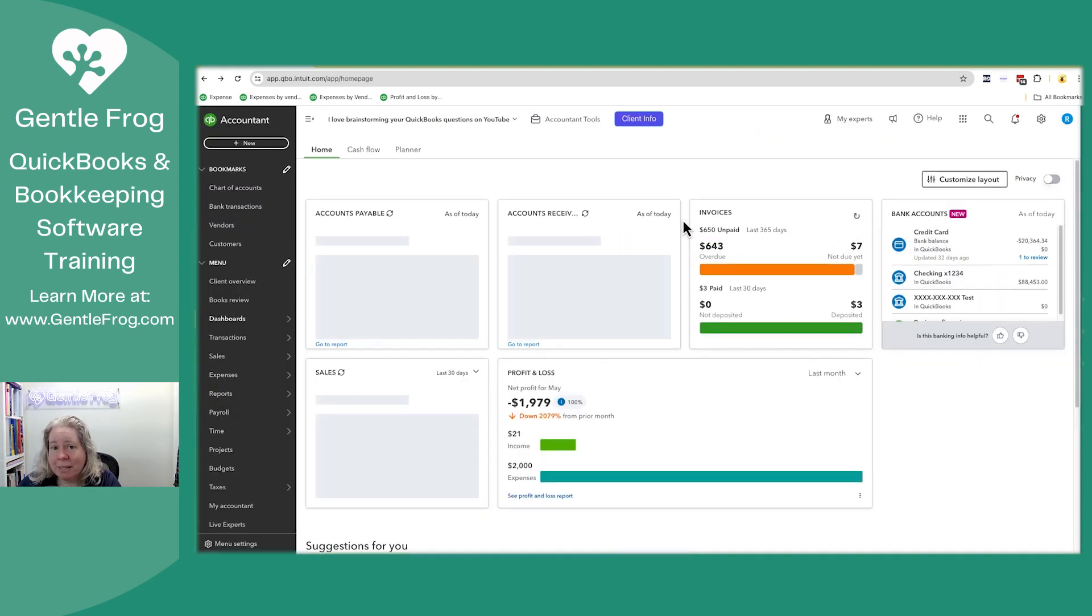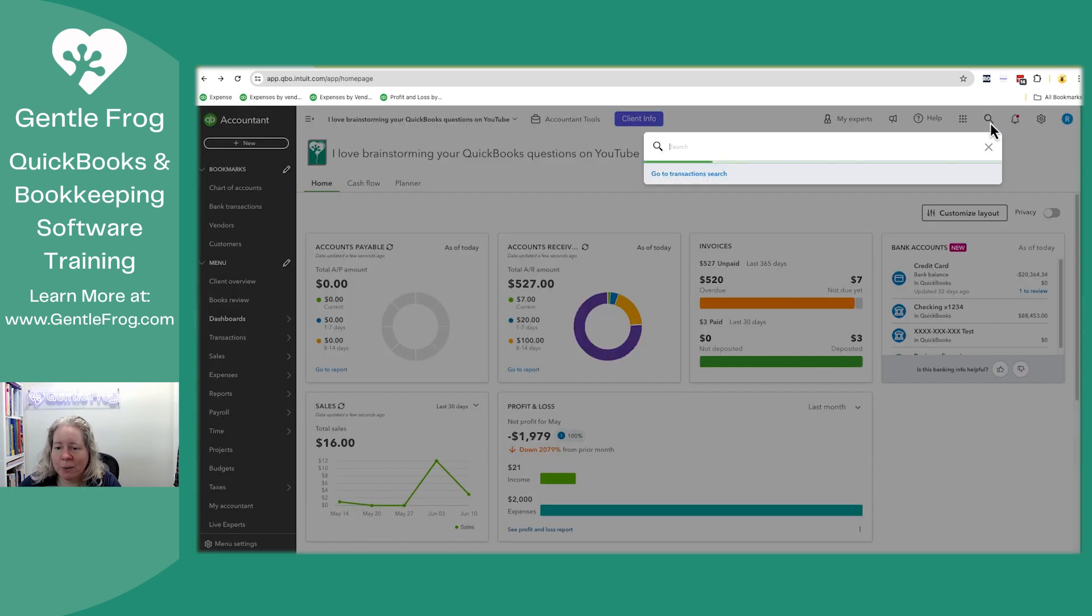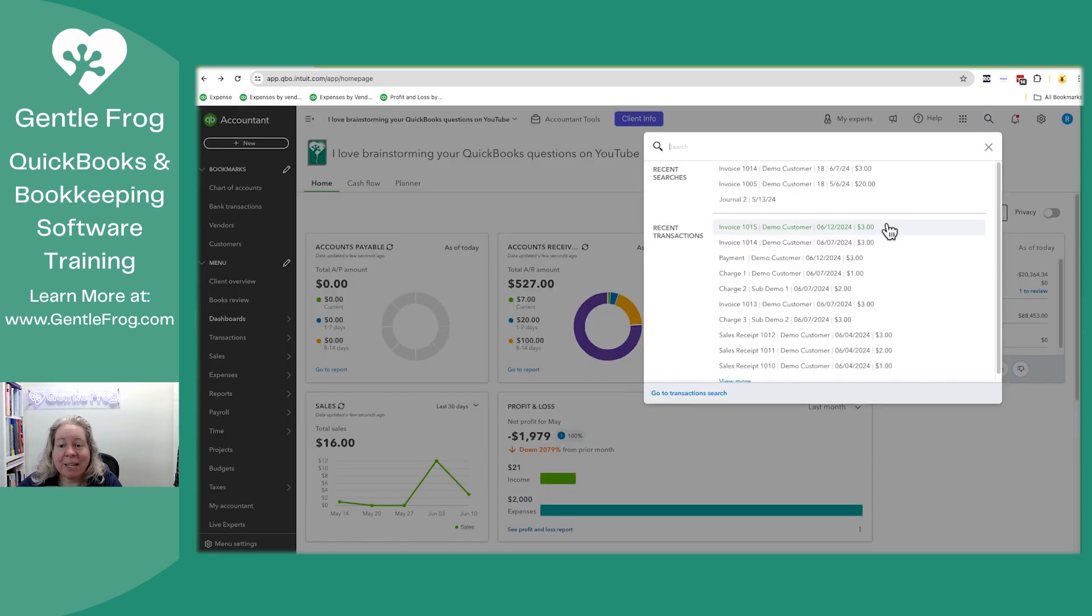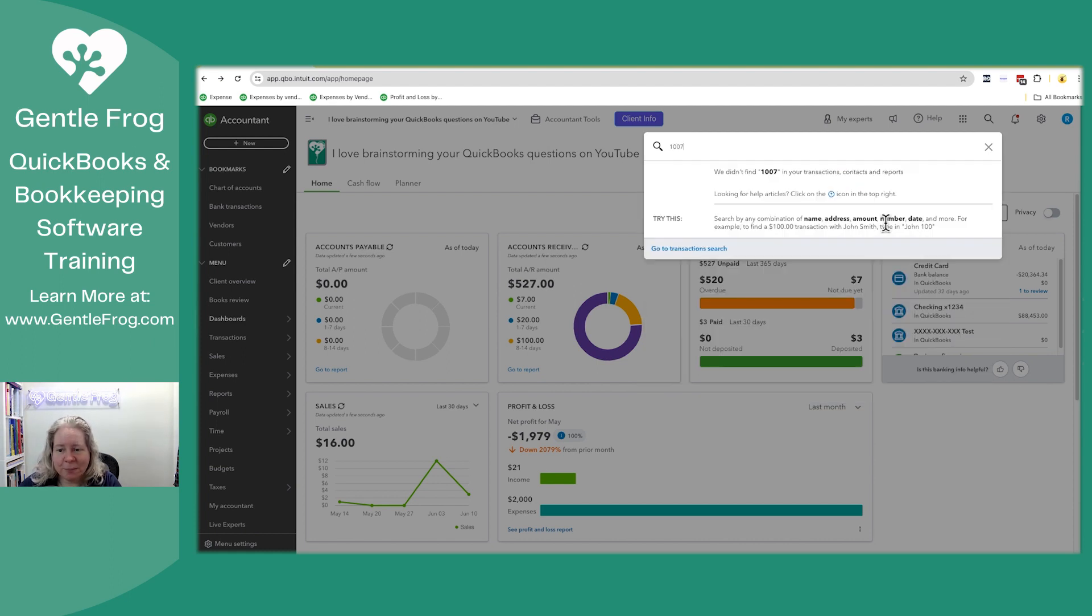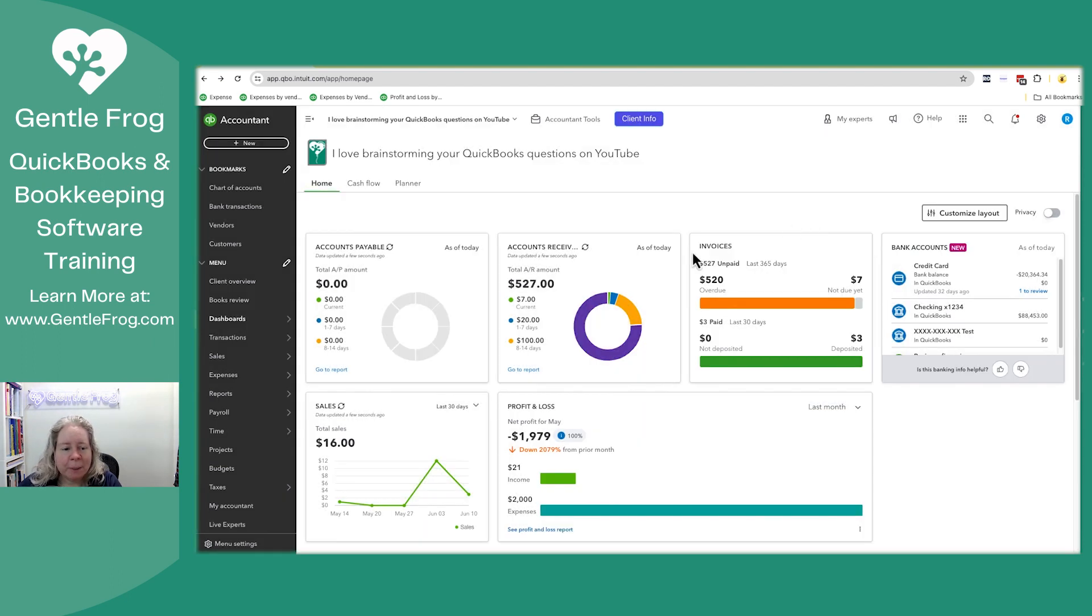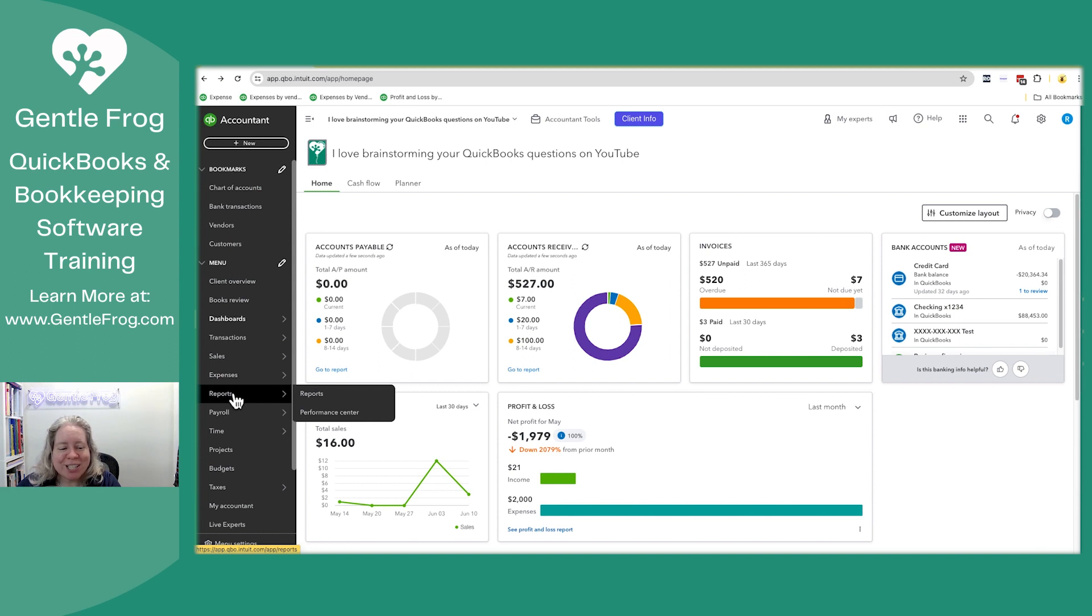It now says that it's deleted. If I go to the magnifying glass in the upper right hand corner and I search for invoice number 1007, it doesn't exist. Let me just show you one other spot to verify or show you that it's been deleted. I know you can go to the invoices, but what fun is that?